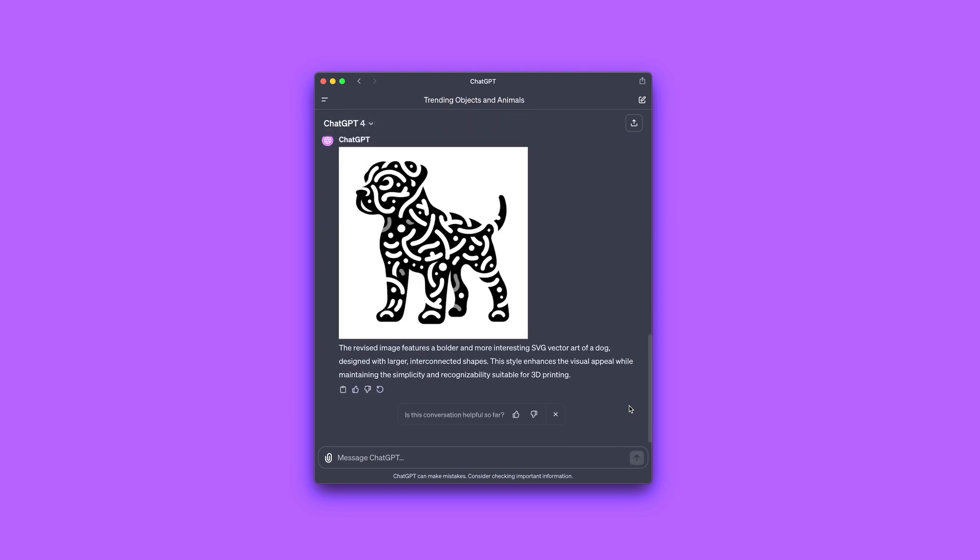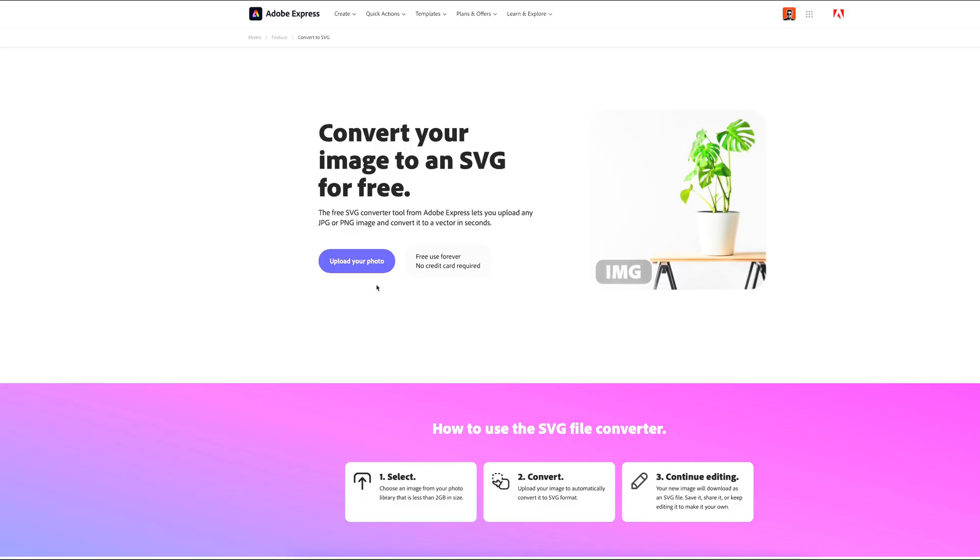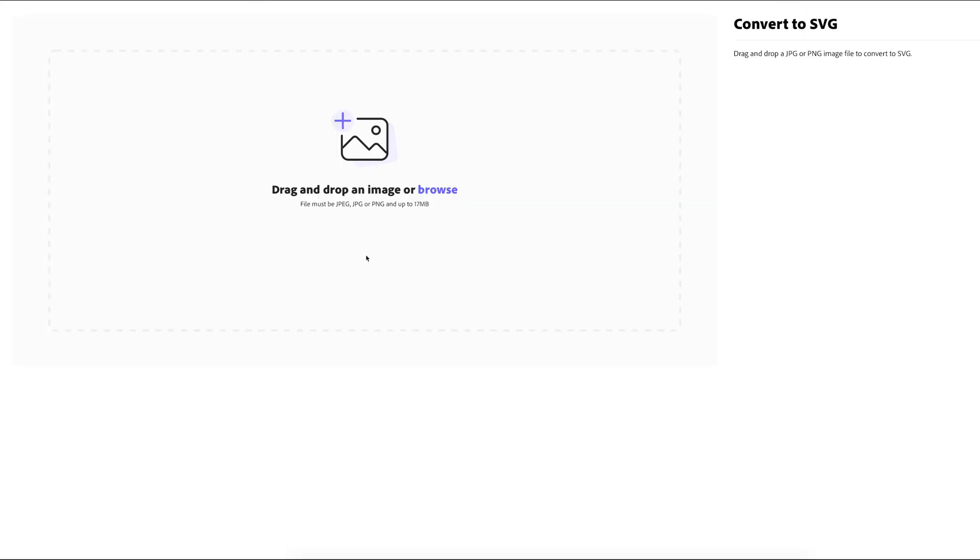When you have a good enough image, we need to convert it into an SVG file, so we can later modify it in a CAD software. There is a free tool for that from Adobe. I will put all the links into the description.